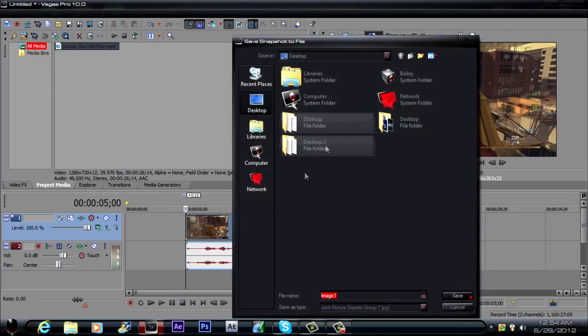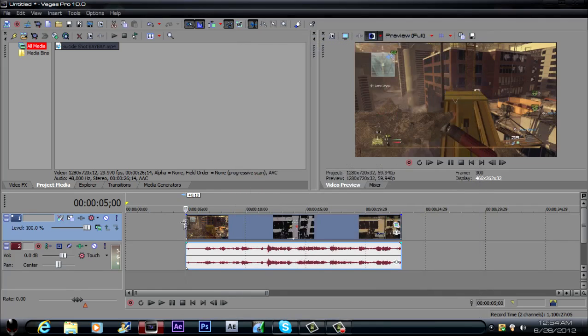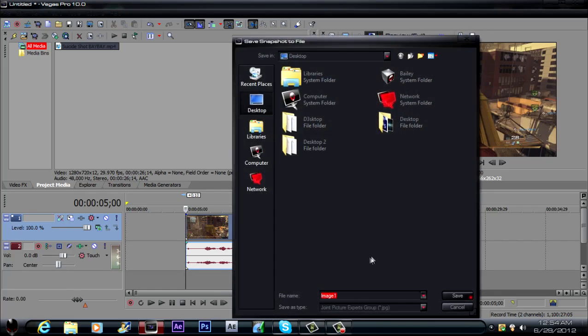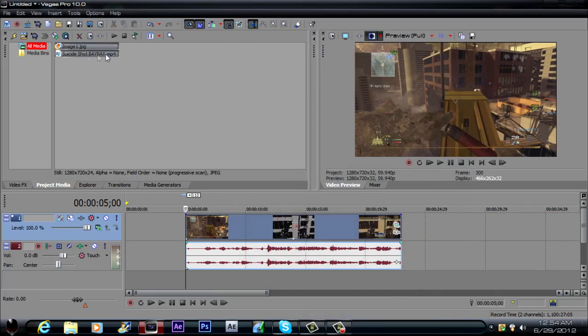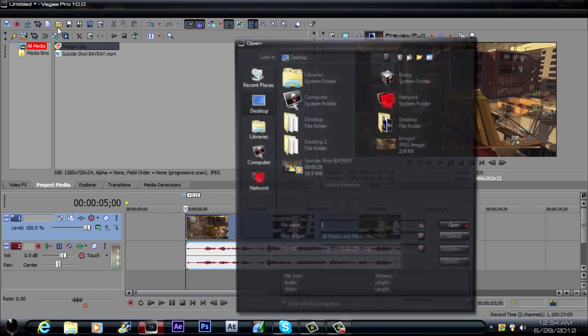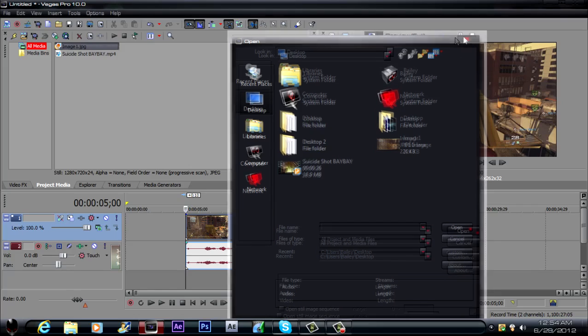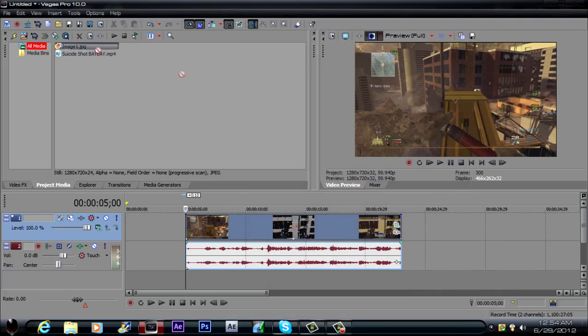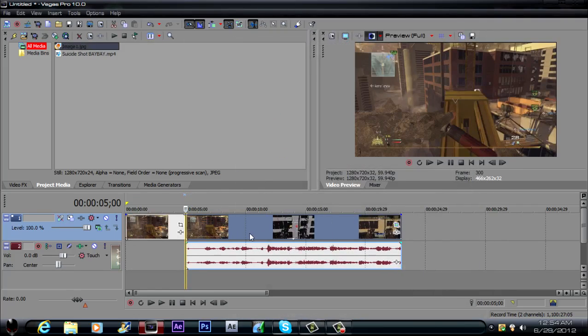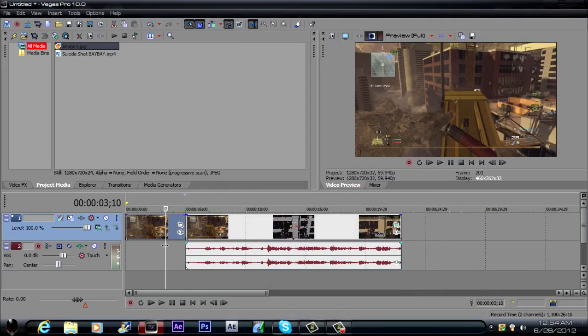And then what you want to do is click it, make sure it's at the beginning of this right here, and then click save snapshots file. You want to save it wherever you want and it should pop over here. If it doesn't then just import it by clicking on that right there, and it should go in. But just drag it into the top or the event pan, whatever.